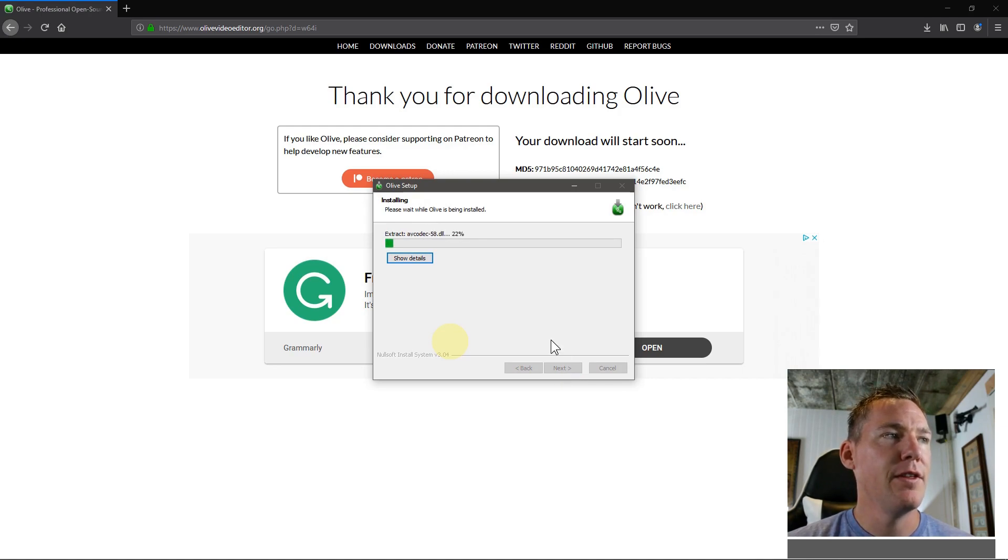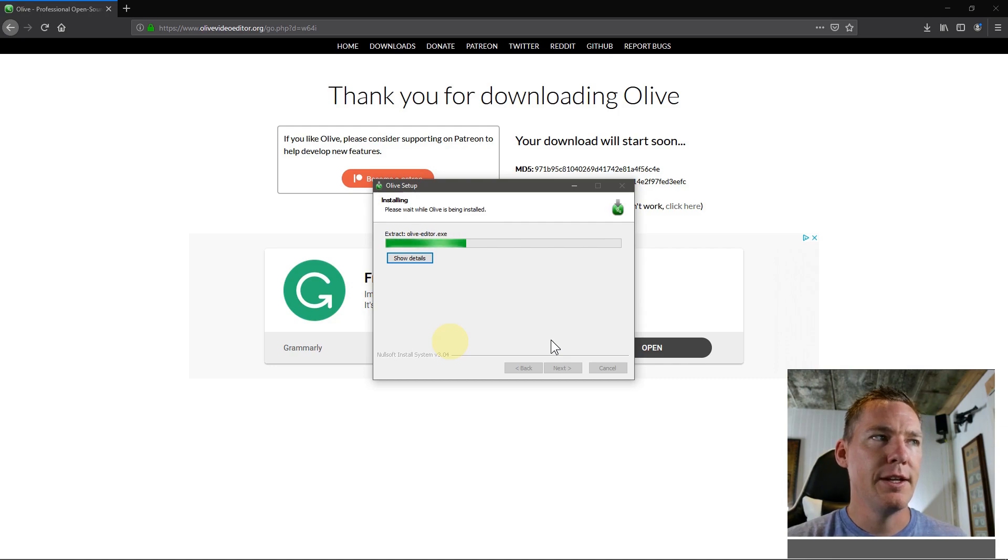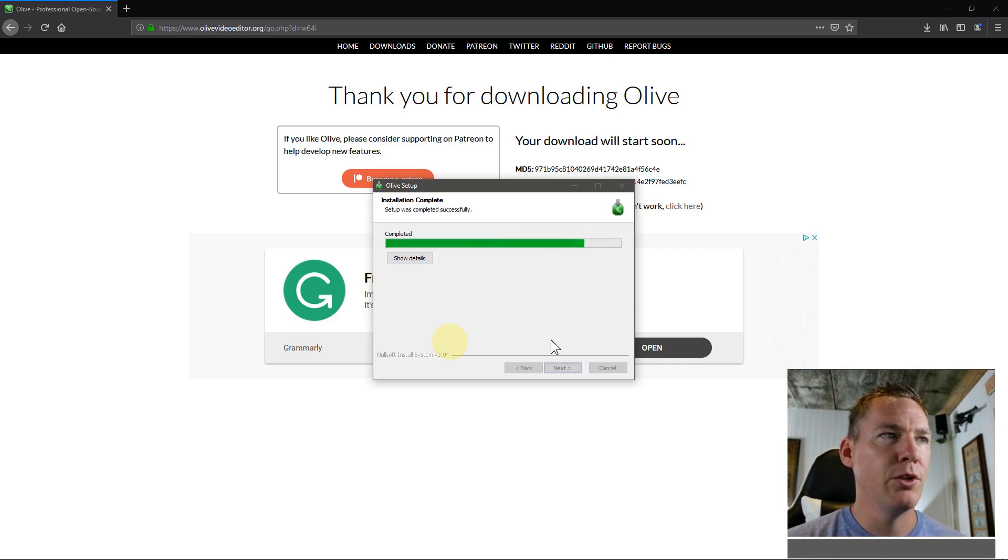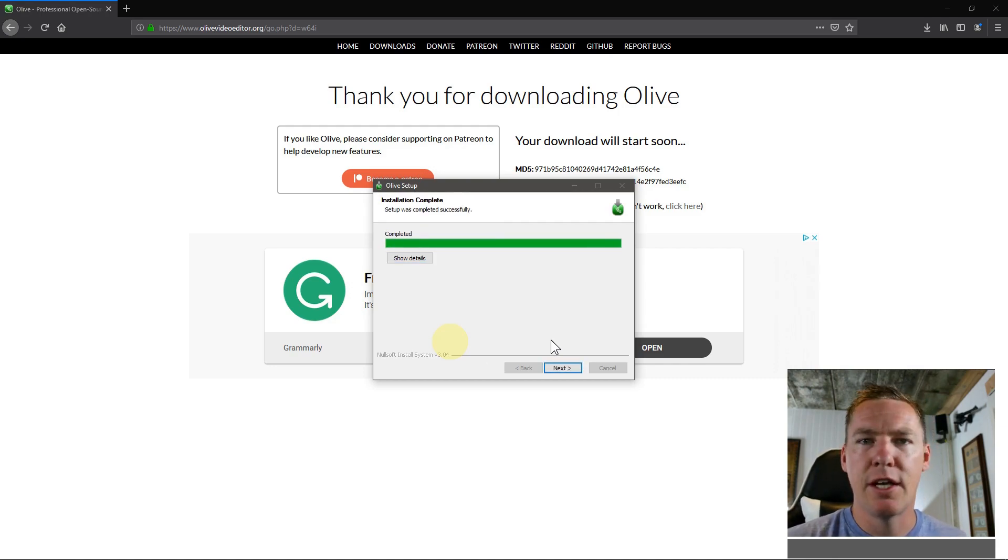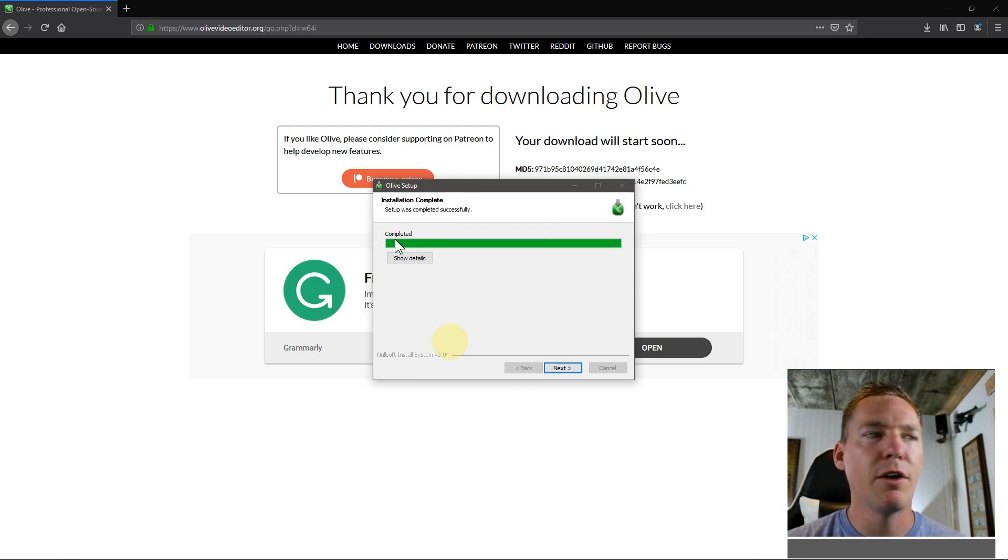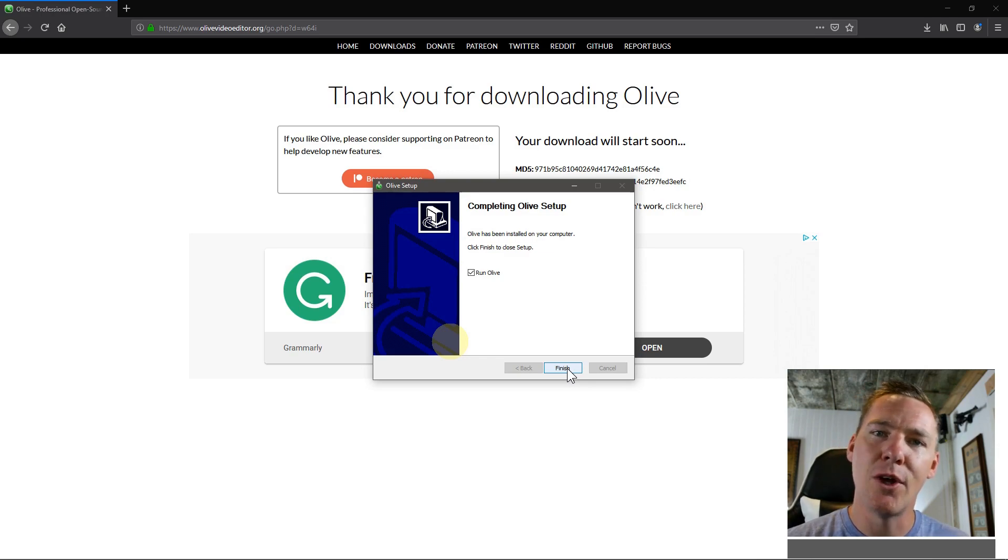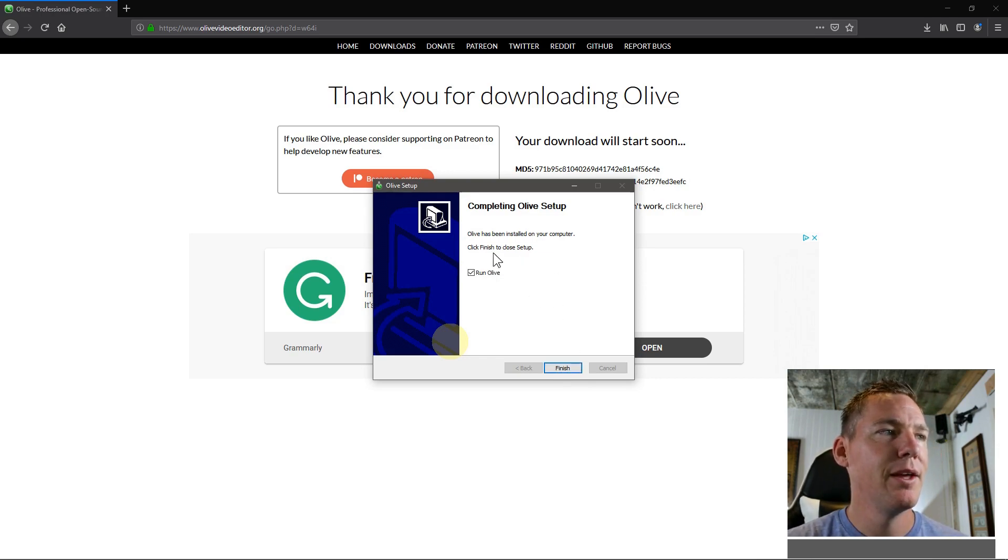And then this begins installing. What this is doing is installing all of the dependencies. There's other programs that the Olive video editor uses, just like any software, in order to work properly. So it's installing all of those and getting it all configured to run on this computer without having to go to the website and download it every time.